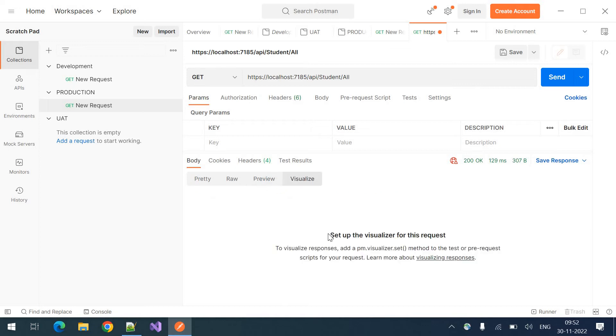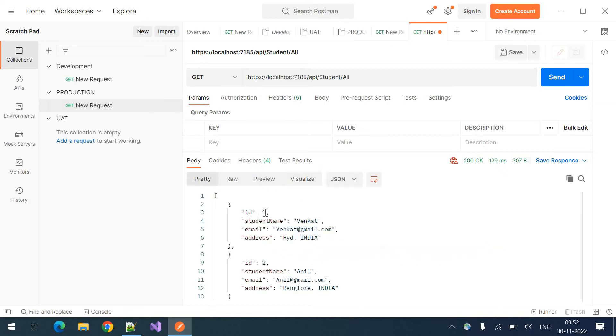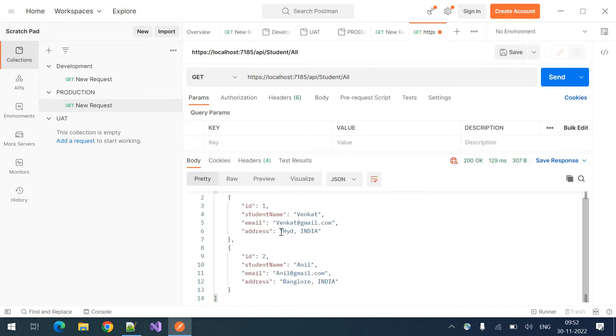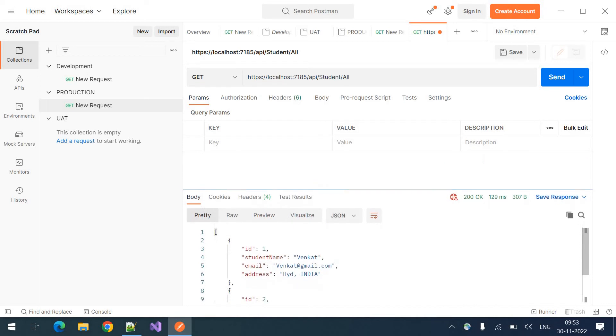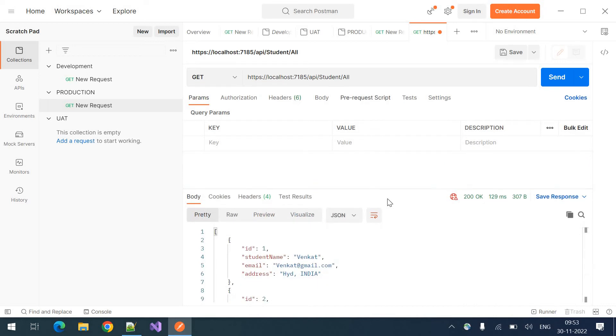And this is the visualization. If there is any response support at this tab, you can use this one. For now, we can use this pretty tab. That is fine for us. This is the basic get call.